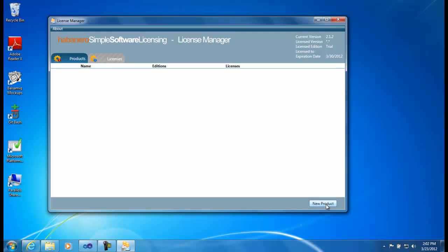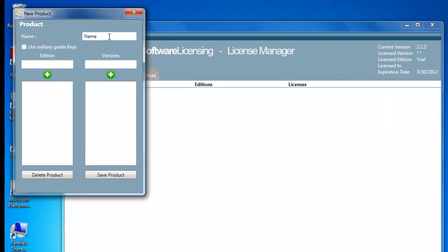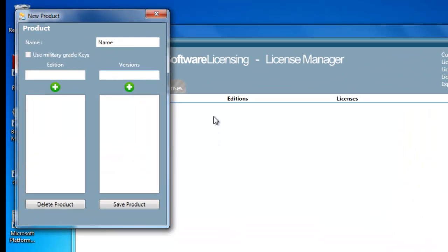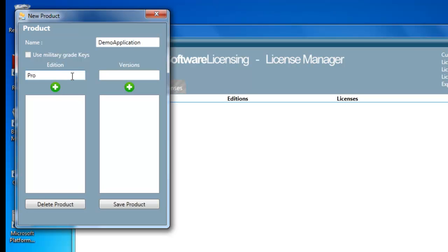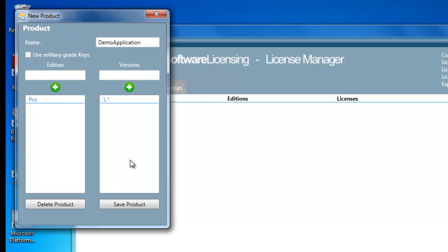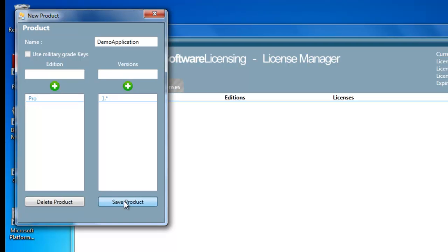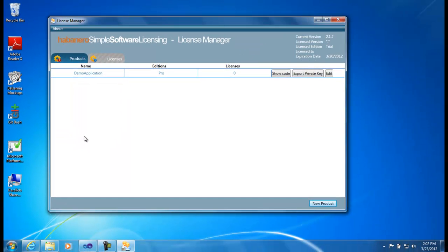Our first step is to create a product. Click on New Product and type the name of the application that we are developing. We then need to enter what editions and what versions we want to be able to issue licenses for. I'm going to create a Pro Edition and do licenses for one dot star, so all one dot anything versions and upwards. Edit those two and save our product. The new product immediately appears in the user interface.